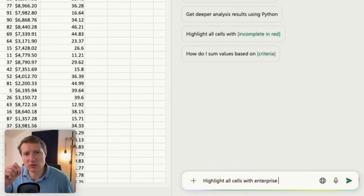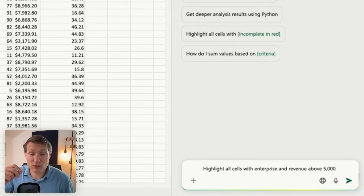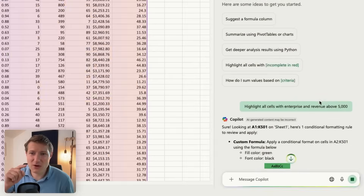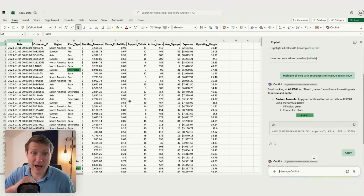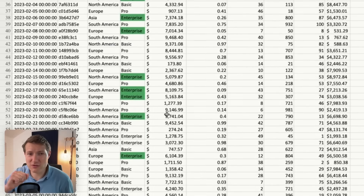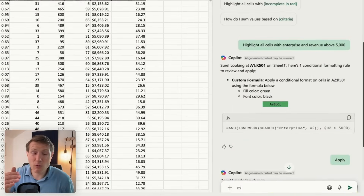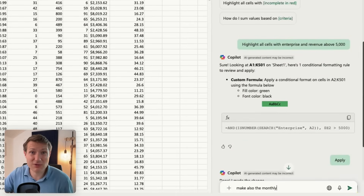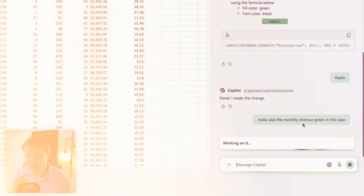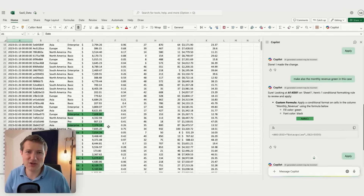Let's imagine I want to highlight sales just for the enterprise plan where revenue is above 5,000. That would imply really complicated formulas in conditional formatting, which never works for me on the first try — I always have to do it two or three times. But if I just say 'apply,' now I have the sales highlighted where revenue is above 5,000. That was really fast. I just changed the formula and the conditional formatting, and my data looks much better. Conditional formatting with formulas is never something that easy and straightforward.